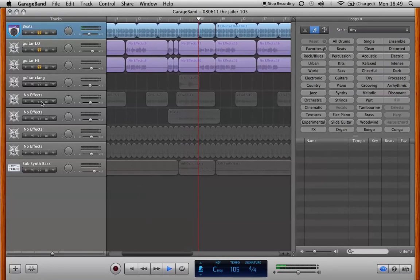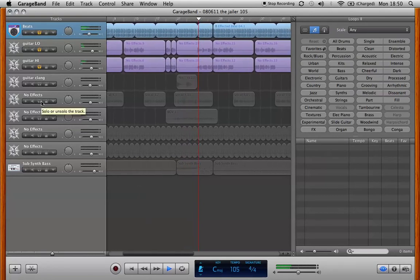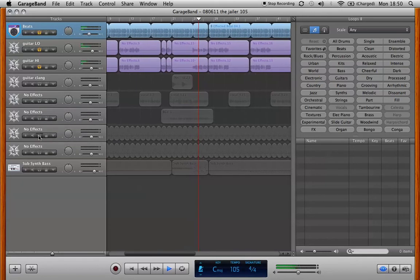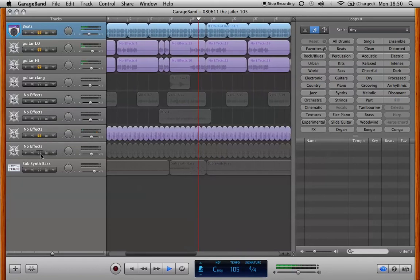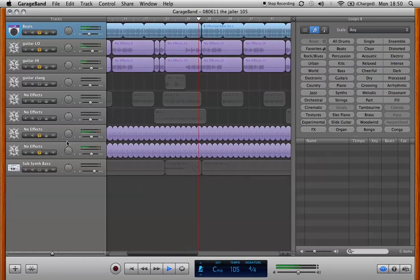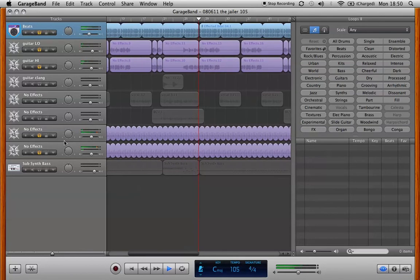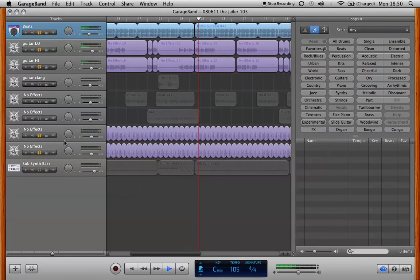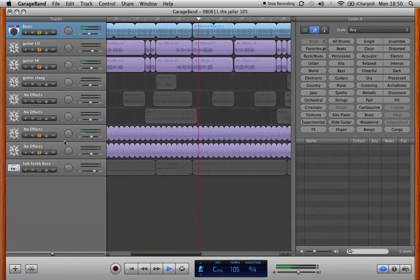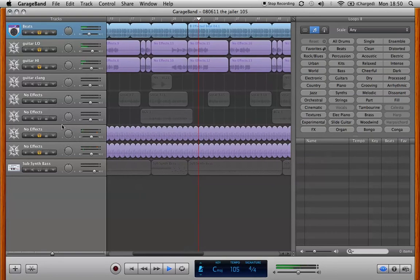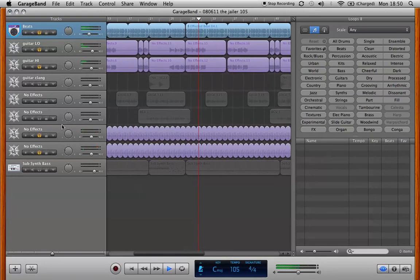So then the next thing I did was I added some hand claps here. I thought this beat needed something. So these are the hand claps. To me it started to feel like a song here.